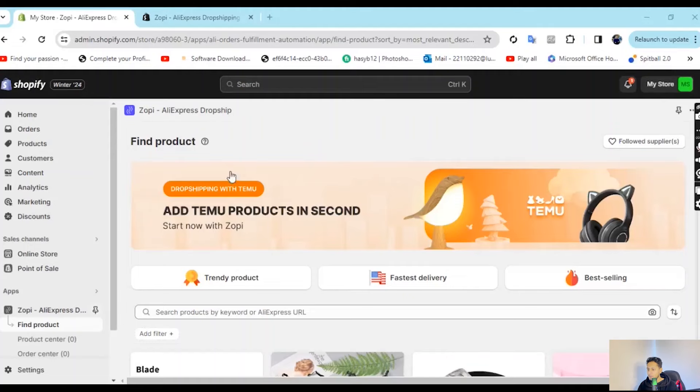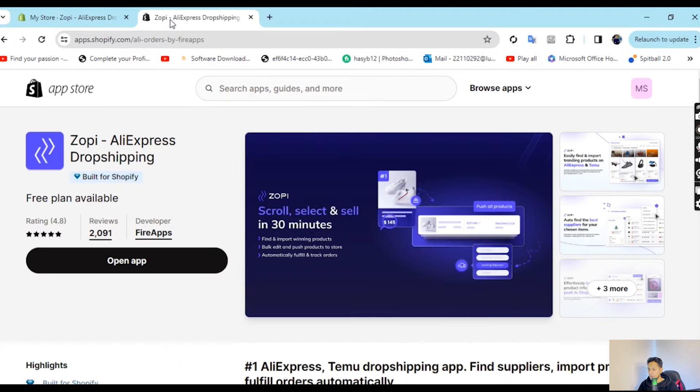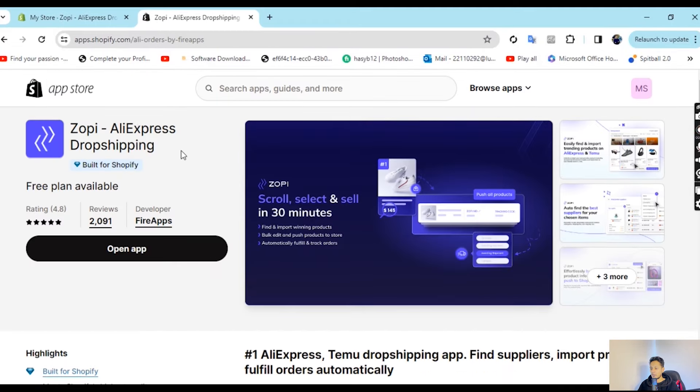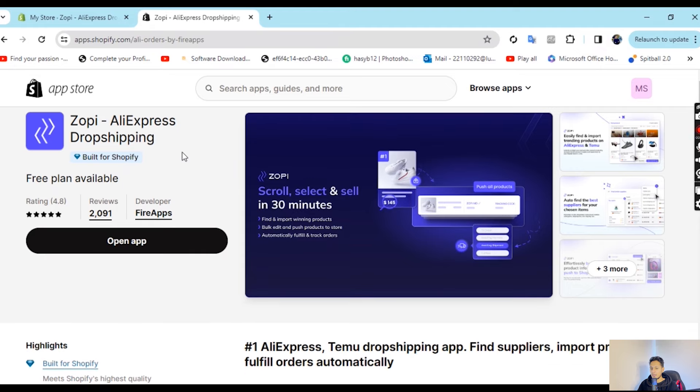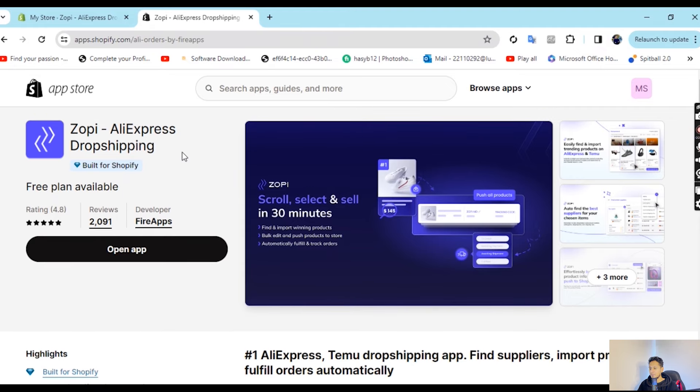Don't just take my word for it — I will show you on the screen that this app has thousands of people using it. Now let's go into my laptop screen where I will show you live how to integrate and use Zoppy. First thing first, I will show you Zoppy. Search for it on AliExpress dropshipping. Just search Zoppy — you need to make sure that's the app. It has almost 2,000 reviews and a 4.8 star rating, which is very, very outstanding.